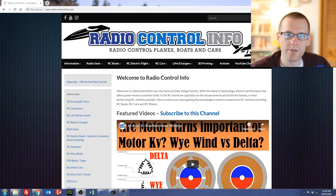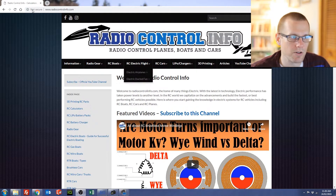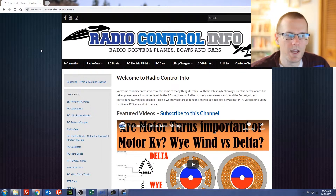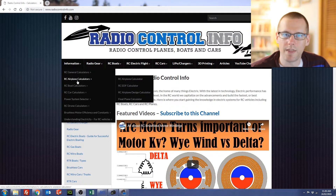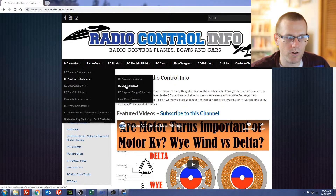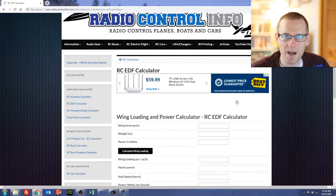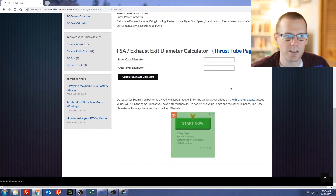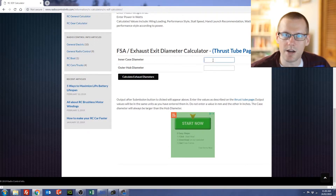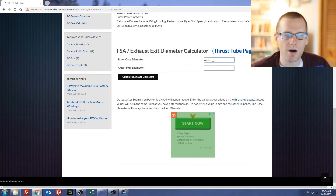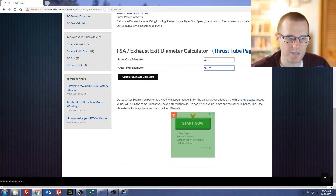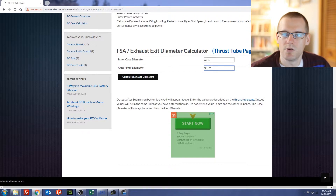Here we are at the RadioControlInfo.com webpage. The first thing you'll have to do is arrive at this webpage, then hover over the information tab, hover over the RC airplane calculators, and then select the RCEDF calculator. Once that page has popped up we are looking at the second calculator on this page — the one that says FSA fan swept area — which calculates our exhaust exit diameter. We can go ahead and enter the two numbers we measured: our inner case diameter is 69.4 millimeters and our outer hub diameter is 30.7 millimeters.